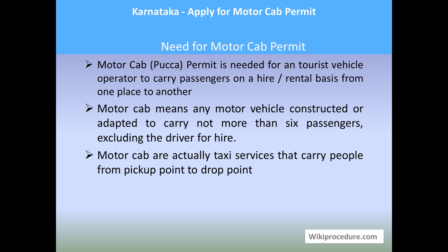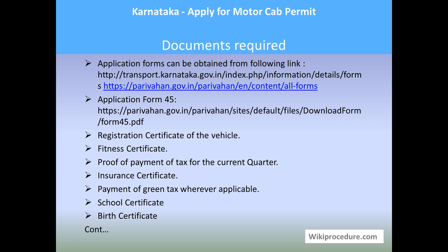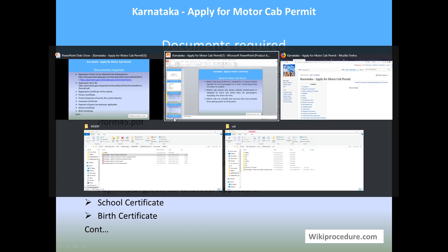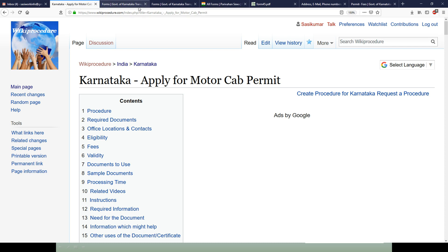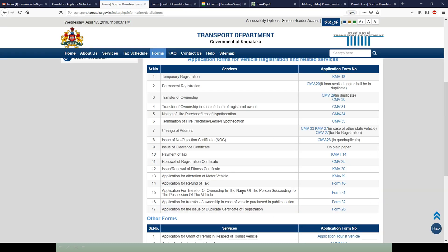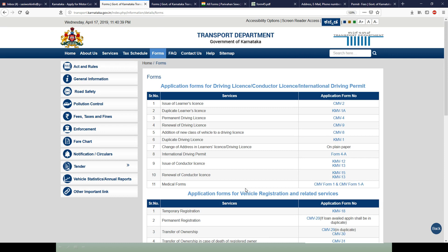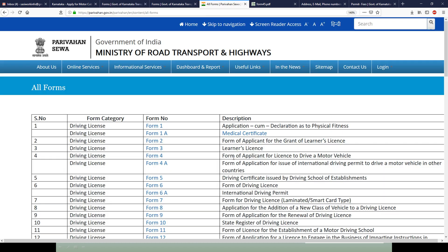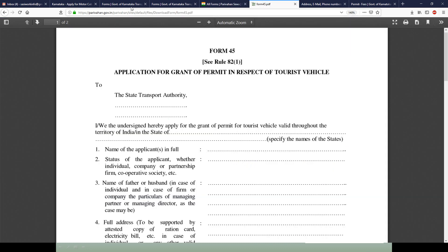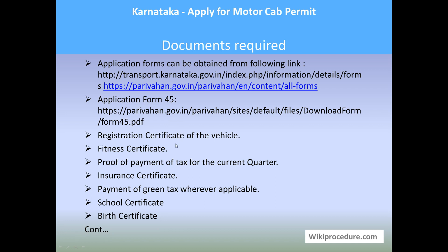Documents required: Application Form 45 is required for this permit. You can get the form from the links provided. The first link gives access to the Karnataka state portal for forms, the second gives access to the party behind forms link, and there is also a direct link to download Form 45. Please download the form, print it, and fill it for applying.